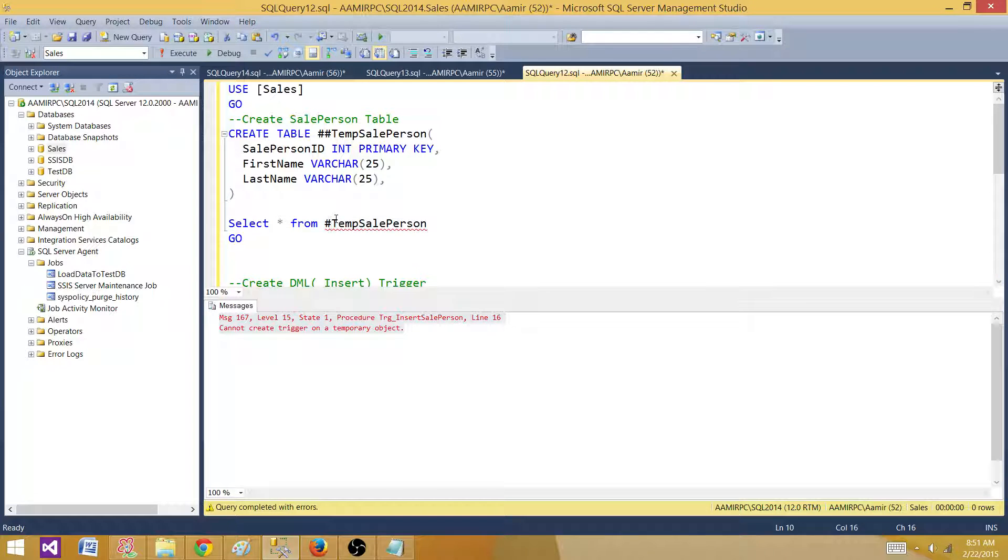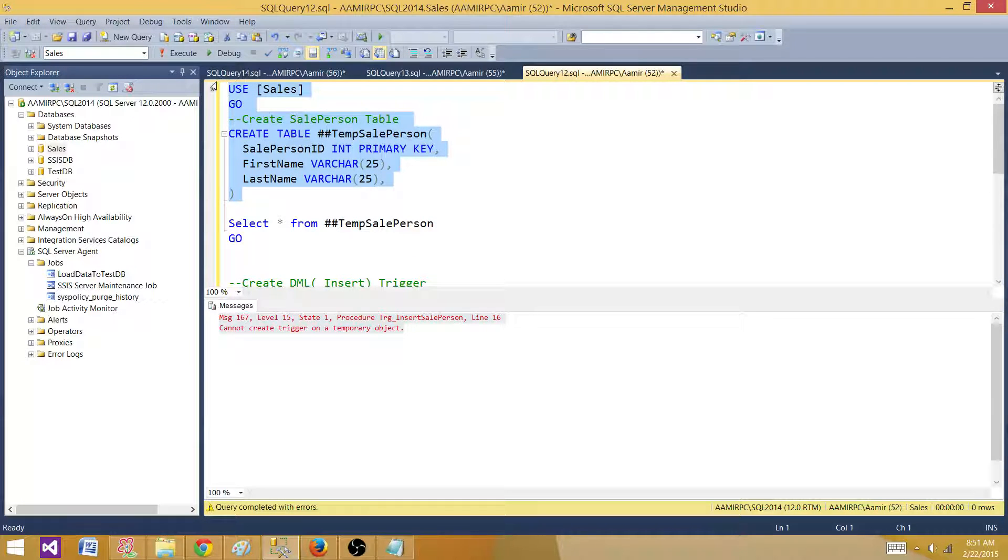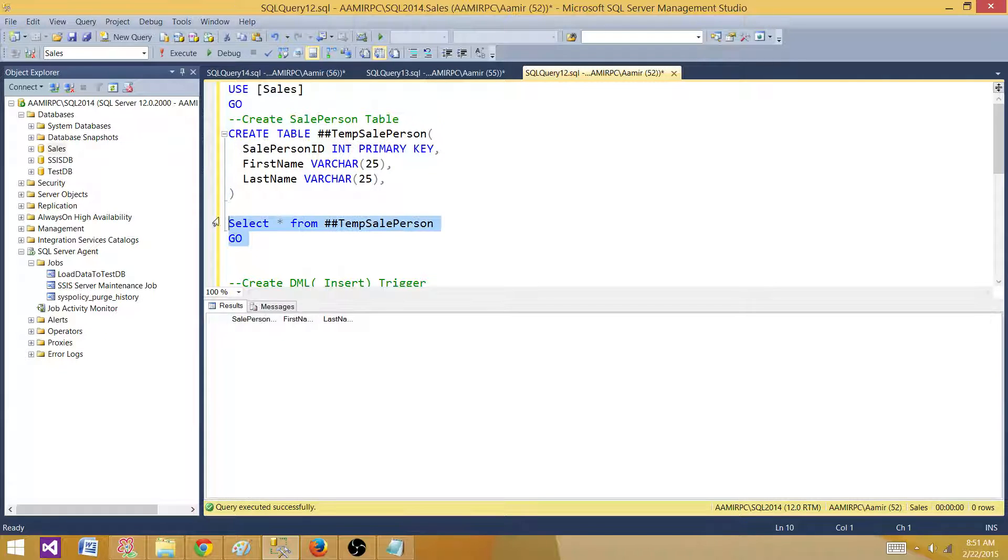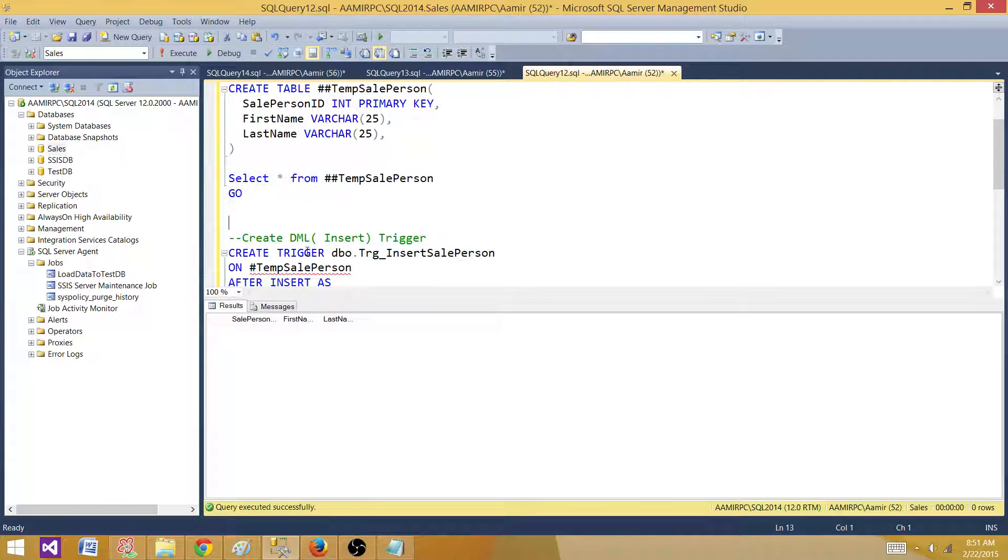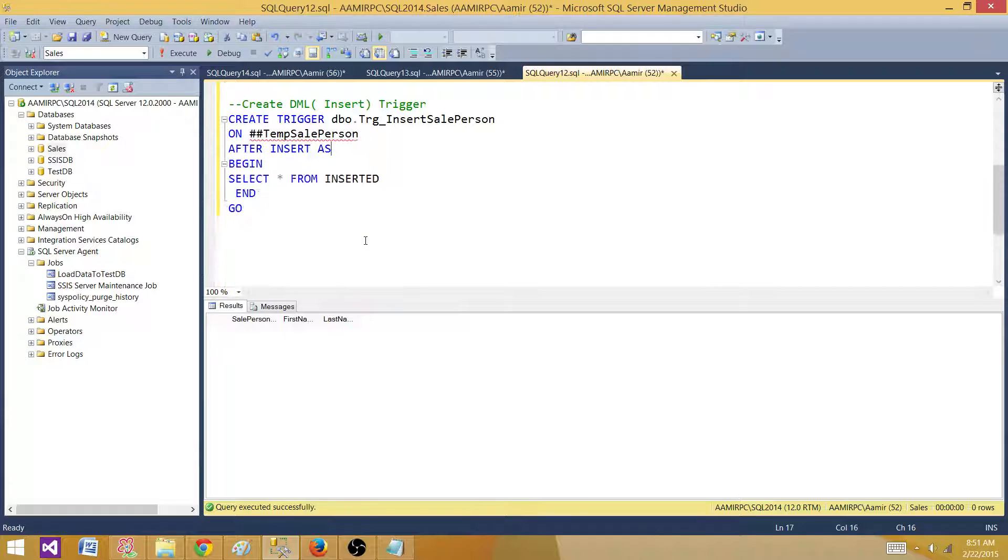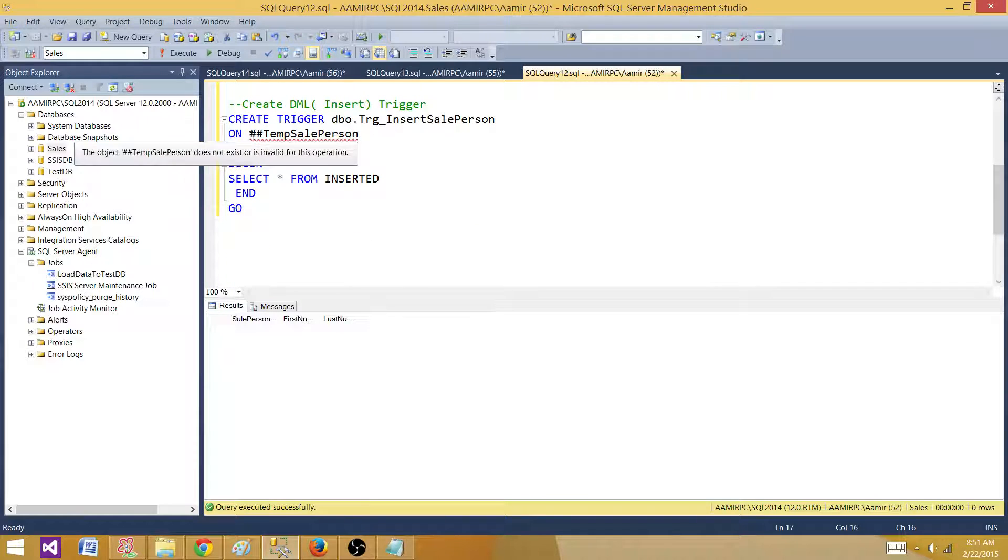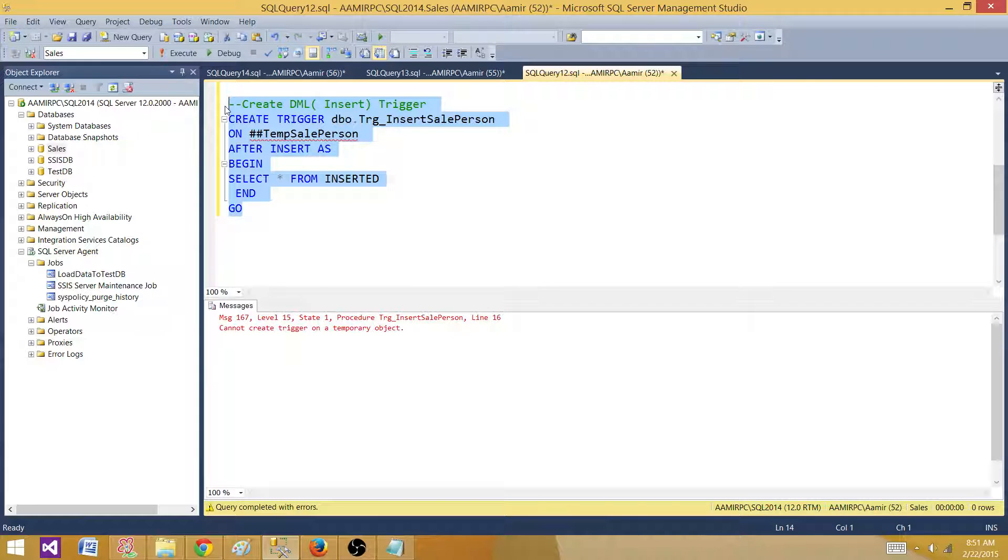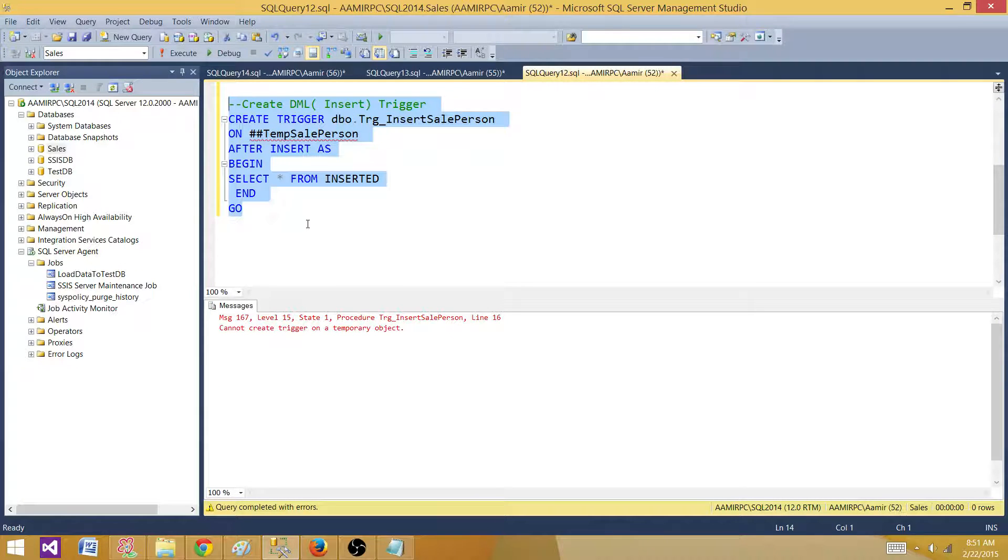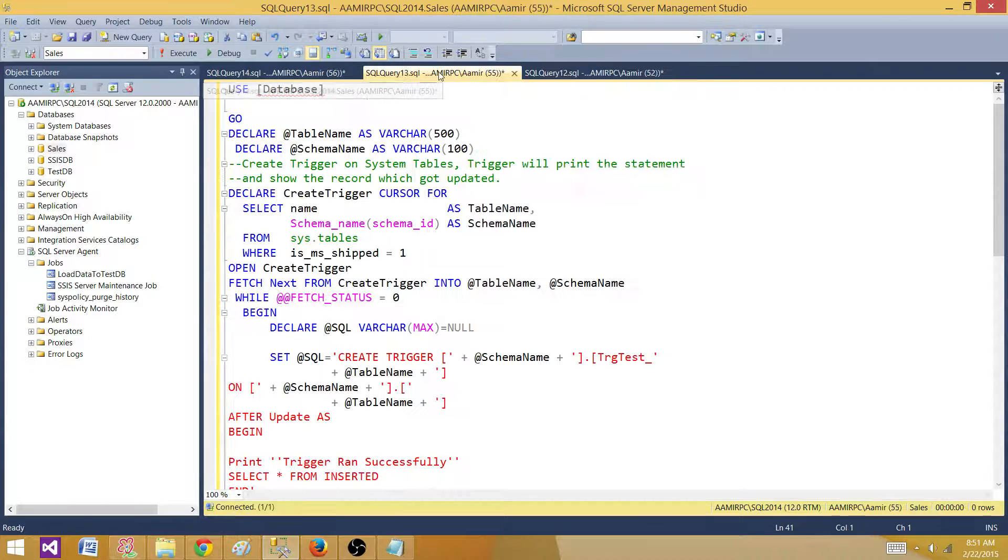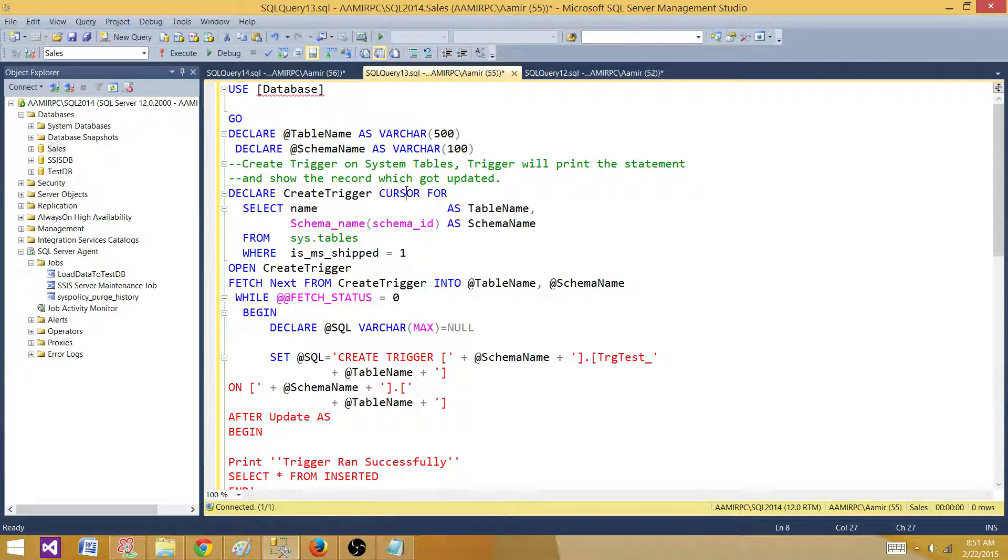So right now I'm creating global temp table and the table is ready. Now we are changing the create trigger definition to the global temp table. Create this one and we got the same message. So we cannot create the trigger on local or global temp tables in SQL server. So that's very first part of our question. Second part is can we create the trigger on system tables.